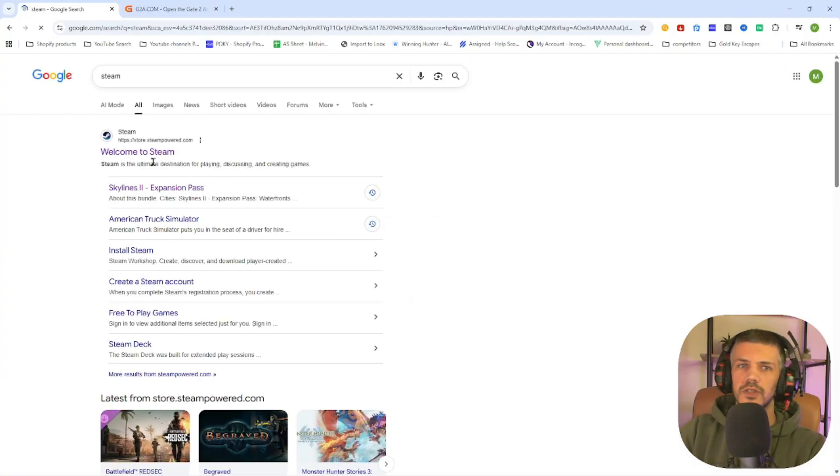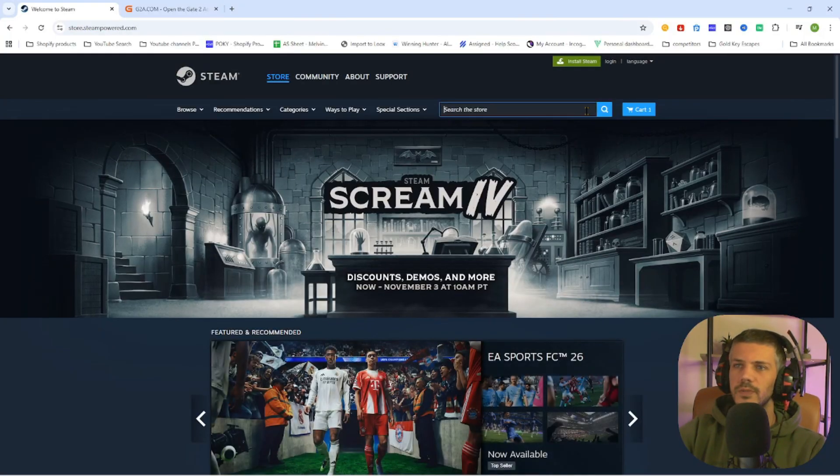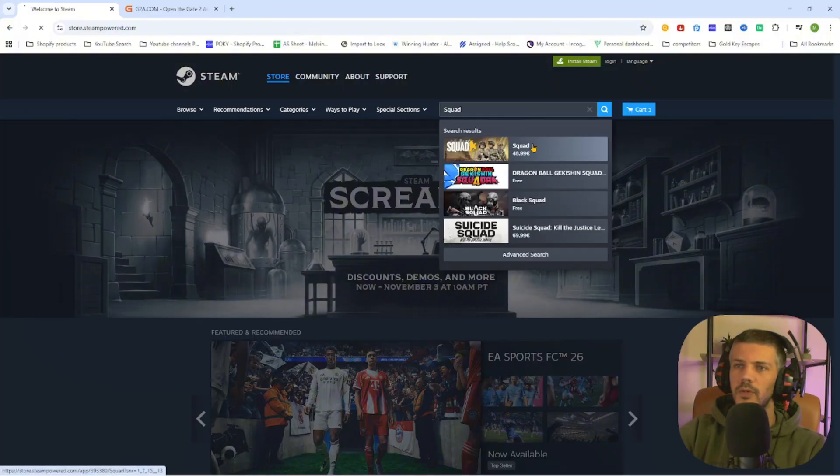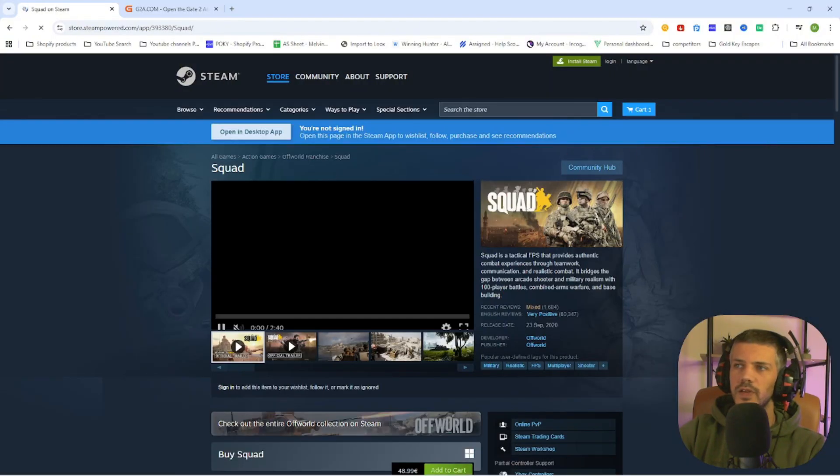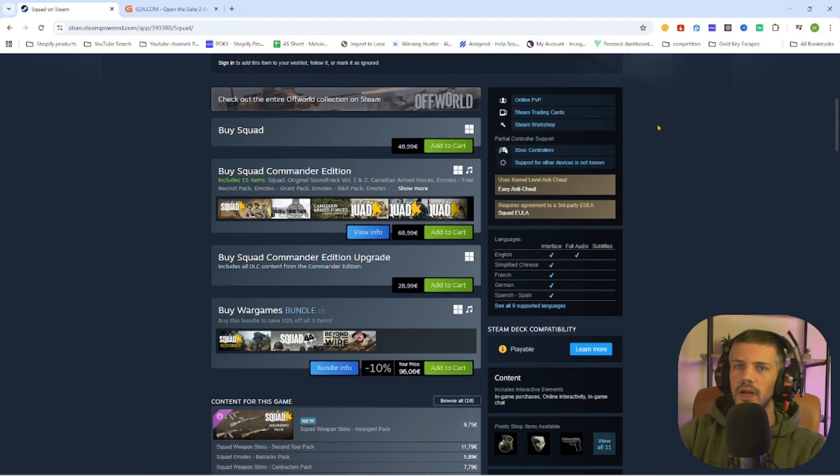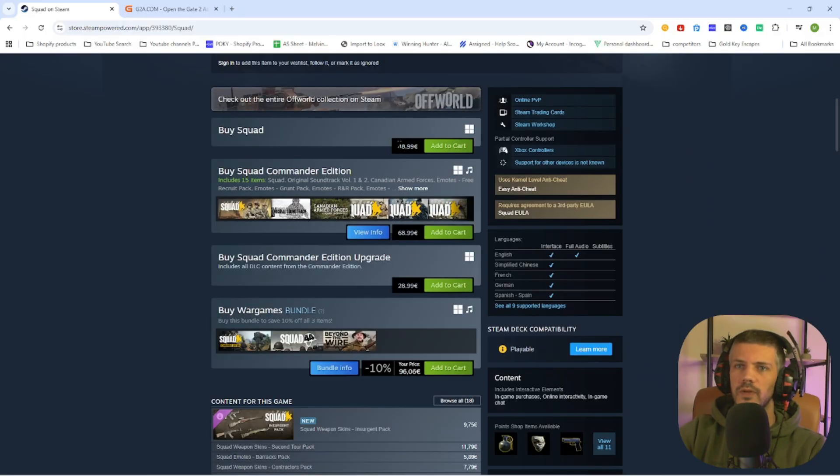Search this game up at Steam. So go to the Steam website, don't waste too much time over there, select the game, scroll a little bit down and you will find the game Squad. Now this price on Steam is 48 euros and 99 cents, very expensive, but don't worry, we have a little workaround.